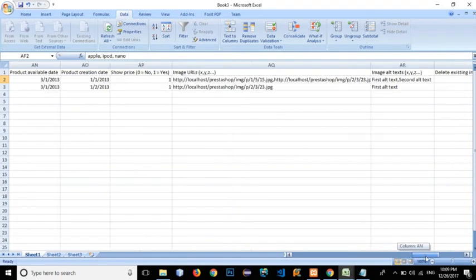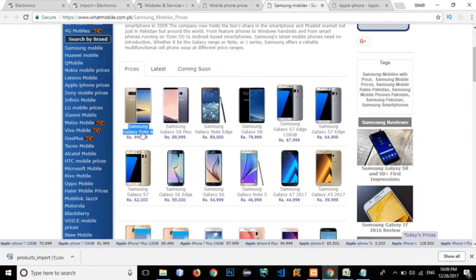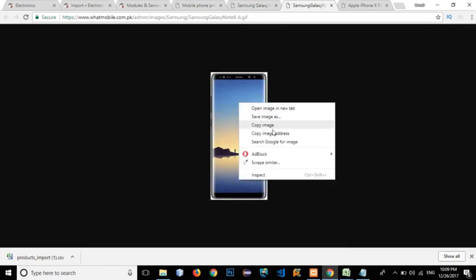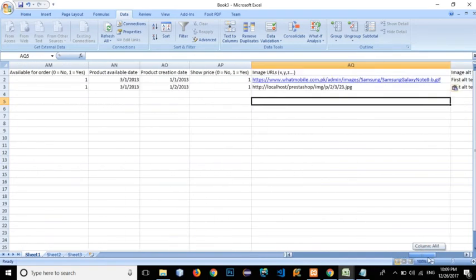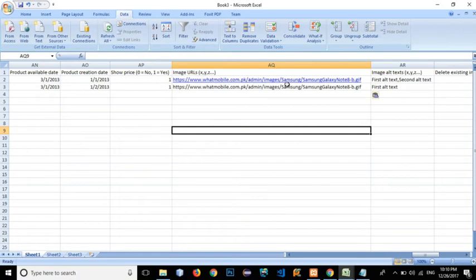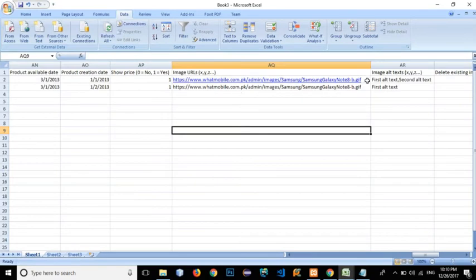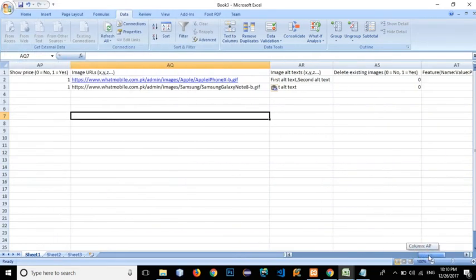Available for order: yes. Show price: yes. Now we have the image URL field — we can have multiple images separated by semicolons. Let's click on the phone image, right-click, copy the image address, and paste it. The first product is Apple, so let's make sure the Apple URL goes to the first row. Right-click, copy image address, remove the placeholder, and paste it — this is the URL for the image of the Apple phone.